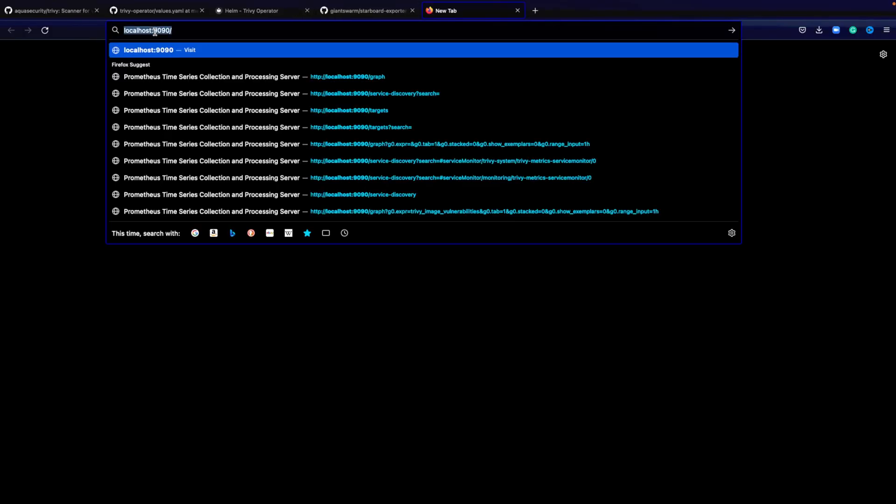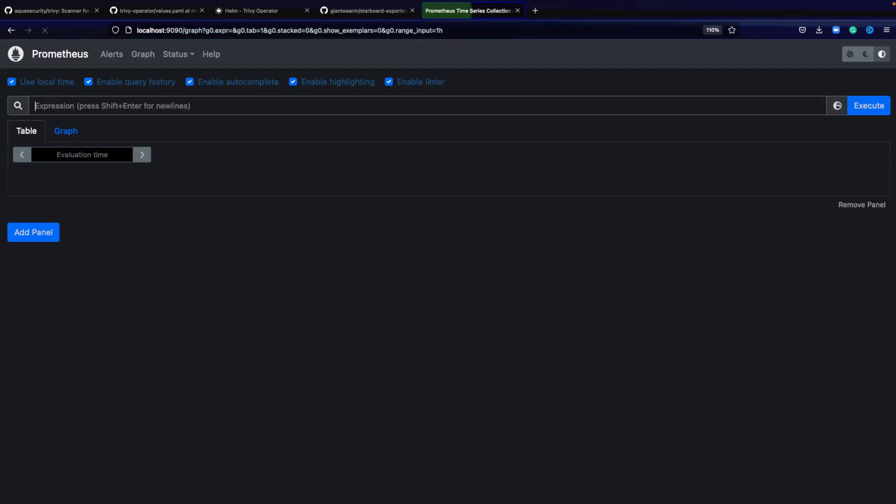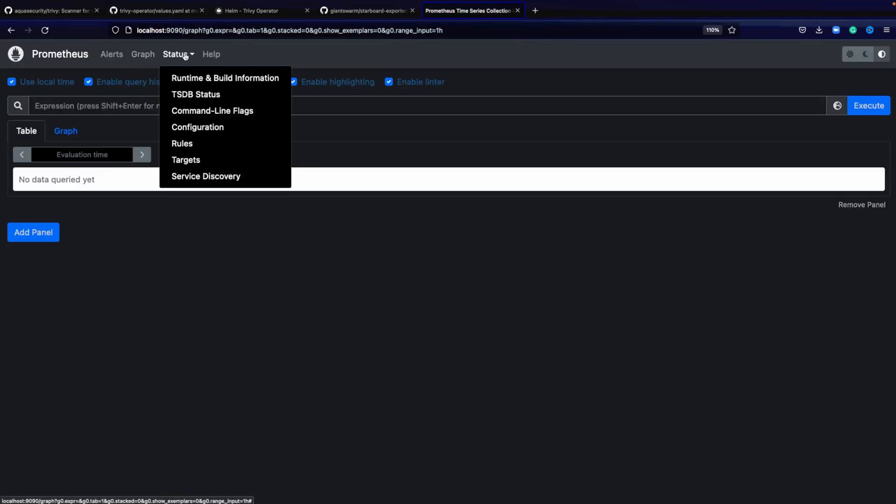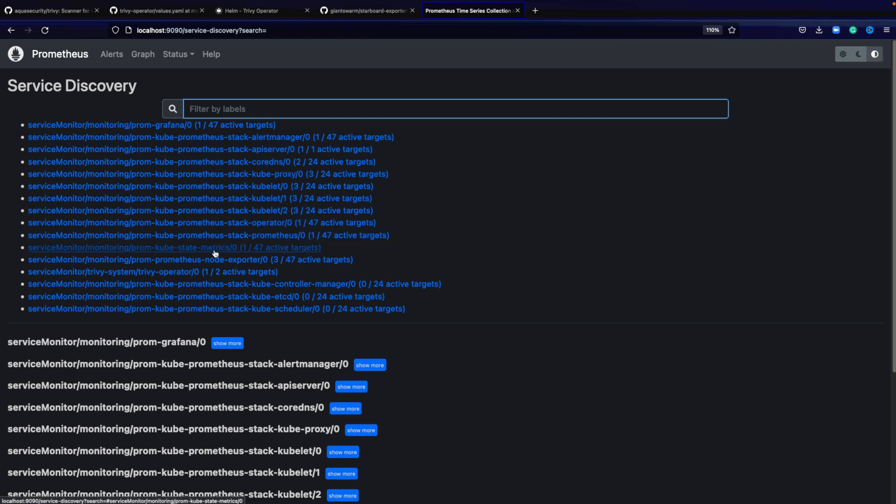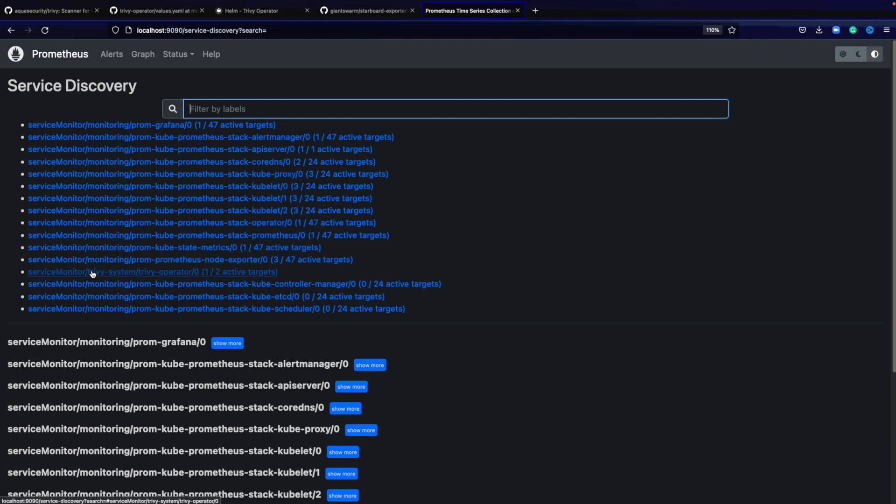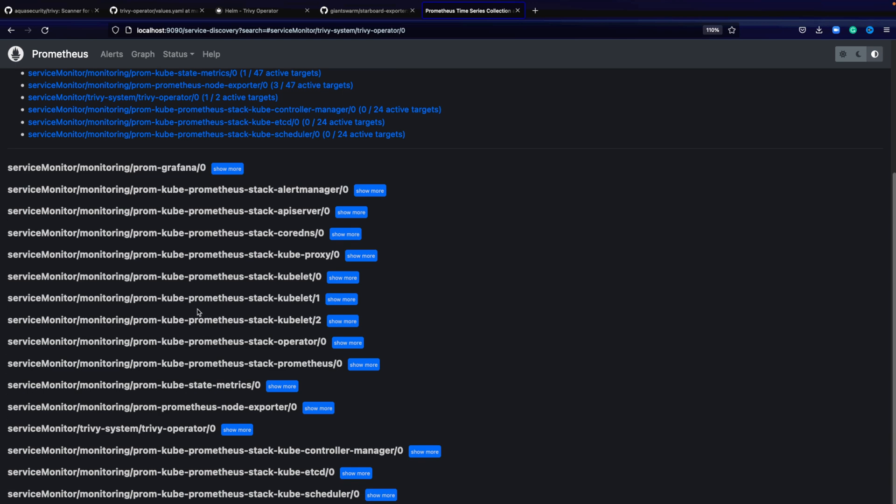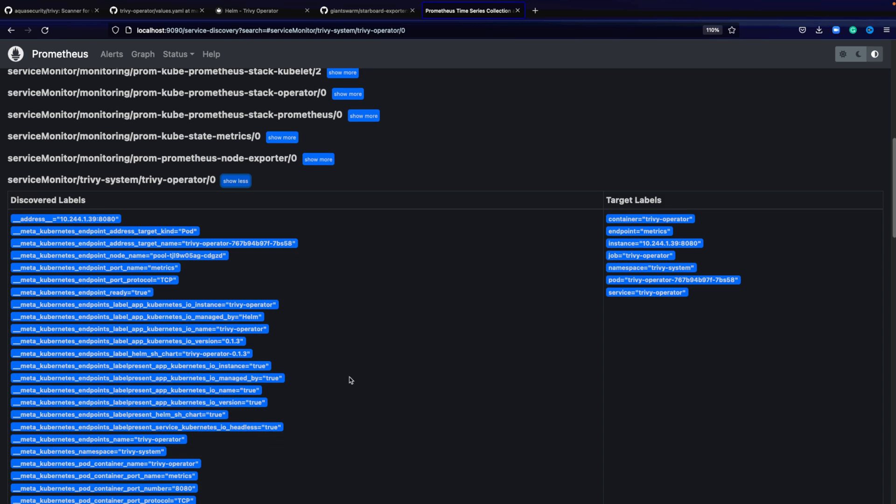Opening localhost 9090 for Prometheus, we can then look at within status to our service discovery. Here are the different service monitors that Prometheus knows about, including our Trivy system service monitor.